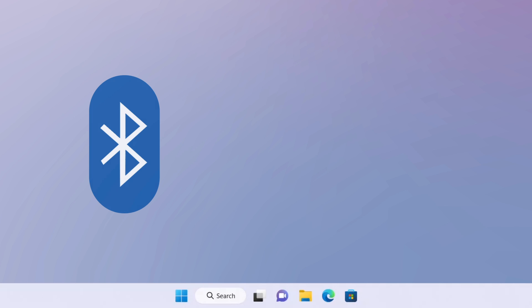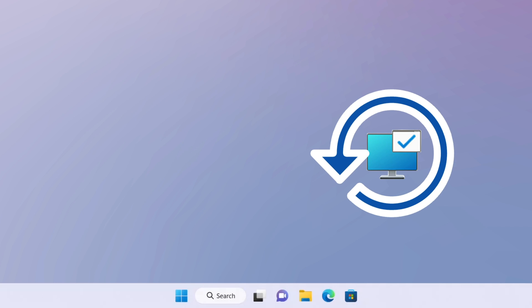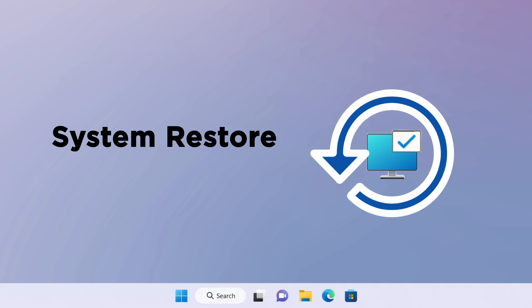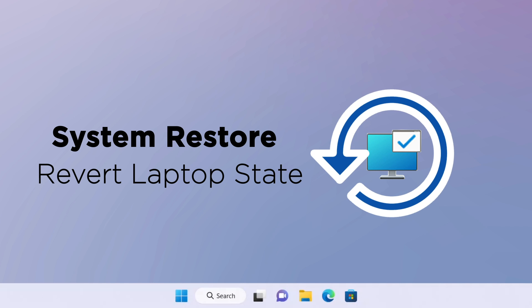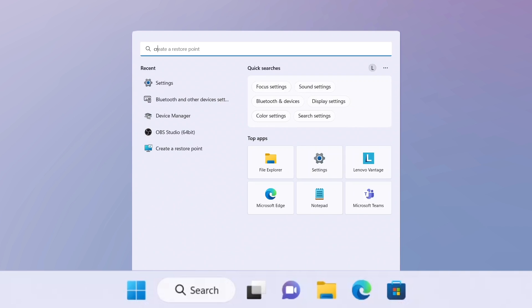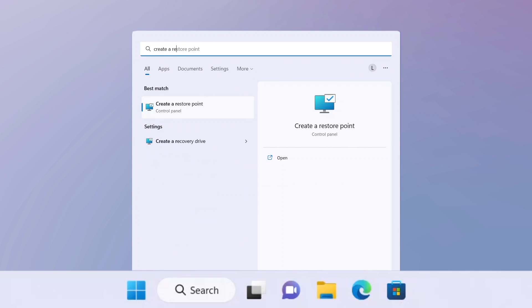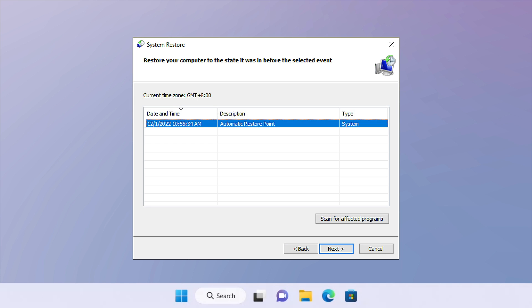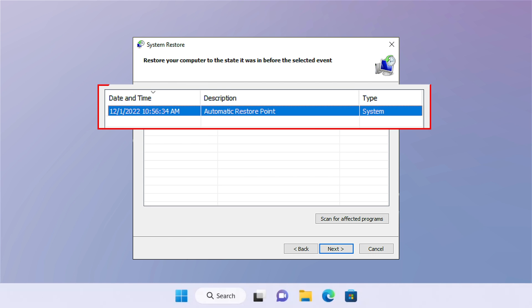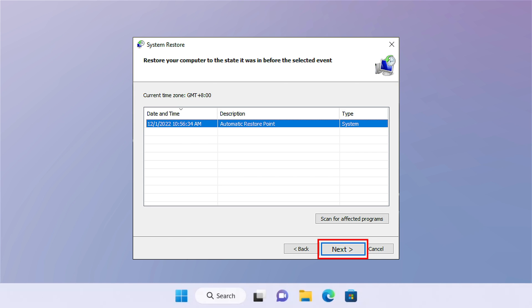If the Bluetooth problem cannot be solved after you have tried all the methods above, System Restore can revert your laptop's state to a previous point where Bluetooth was working properly. First, type Create a Restore Point in the Start search box. Choose System Restore on the System Properties window. Follow the instructions to choose a restore point when Bluetooth was working properly and wait for it to complete.